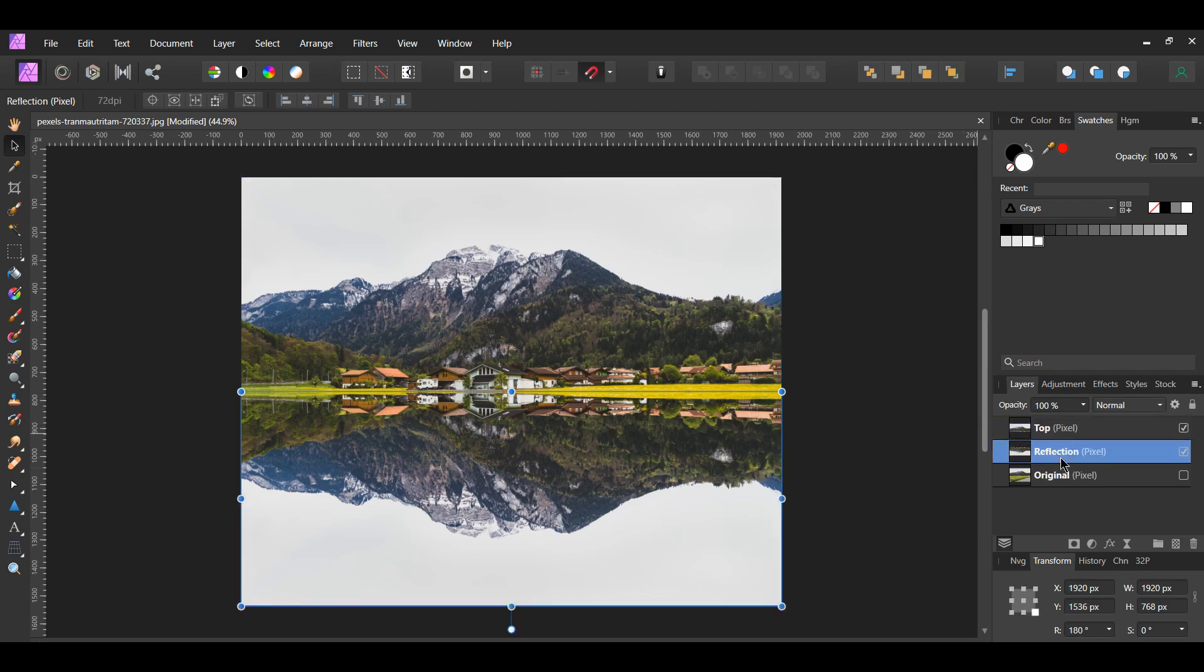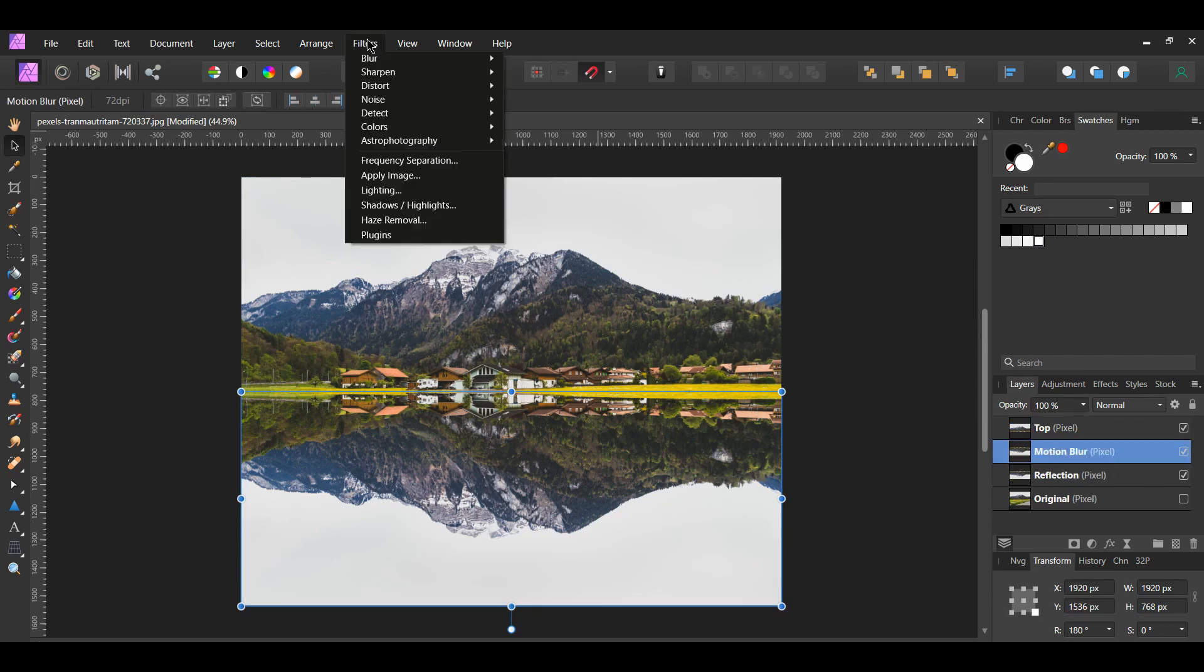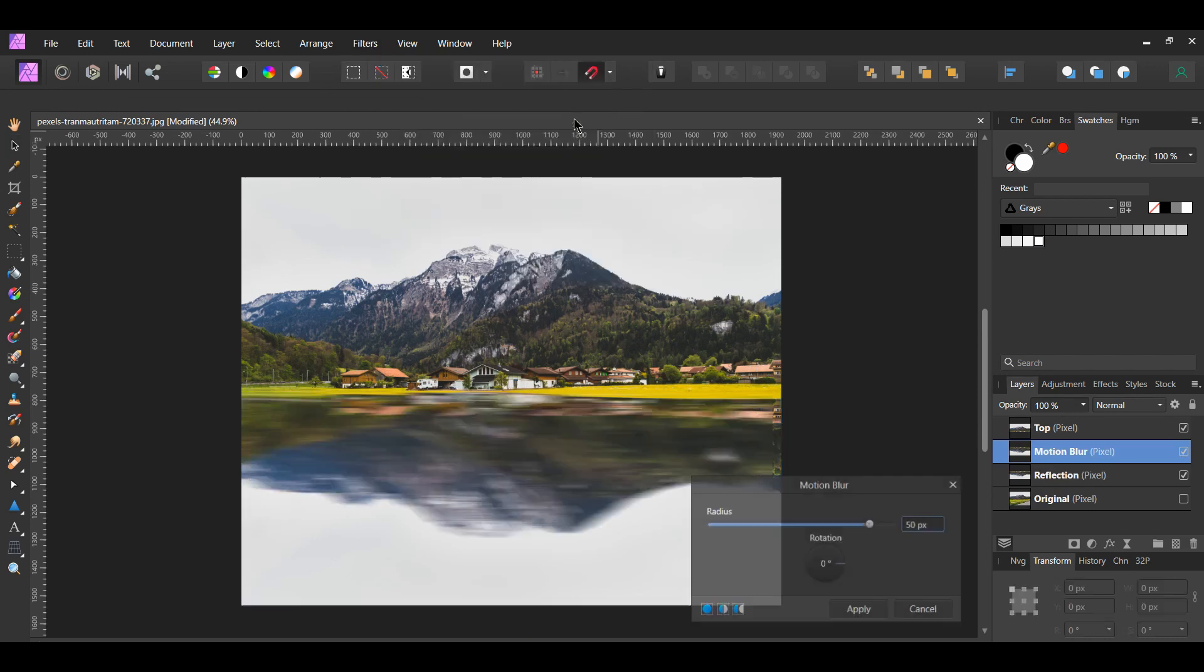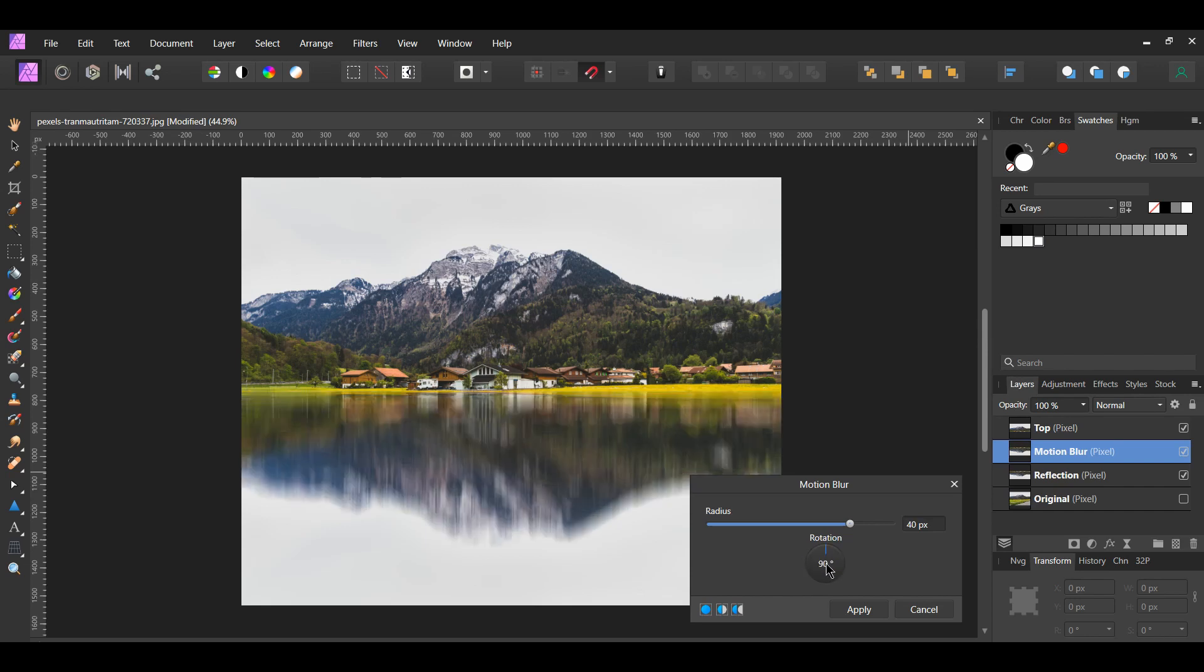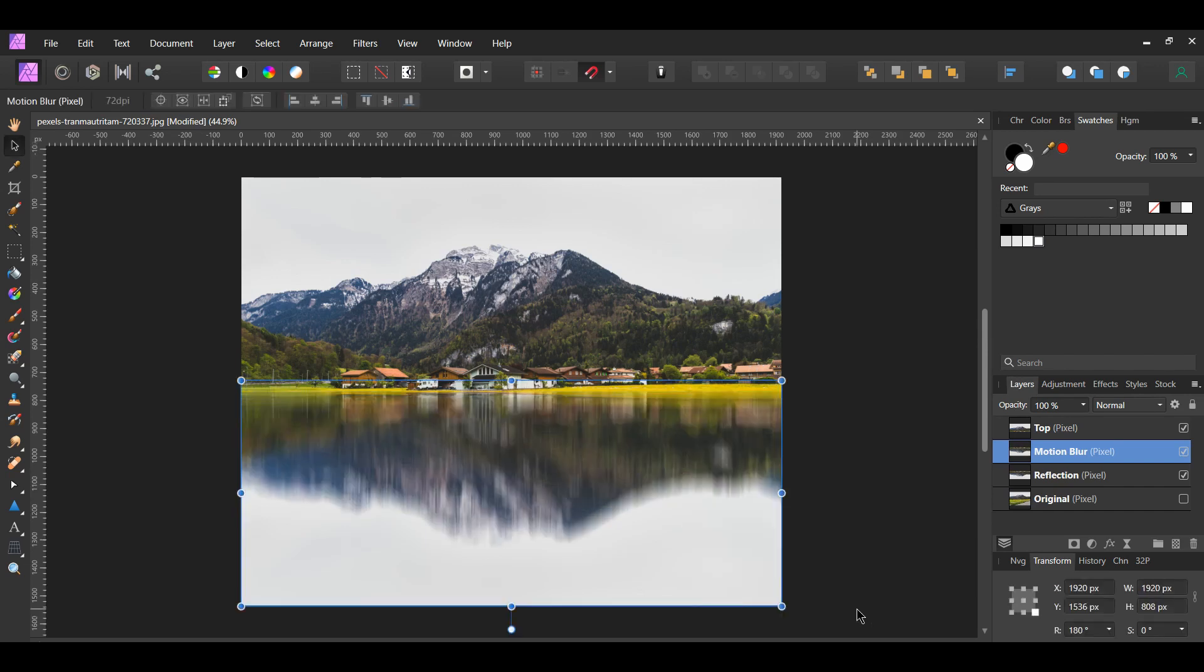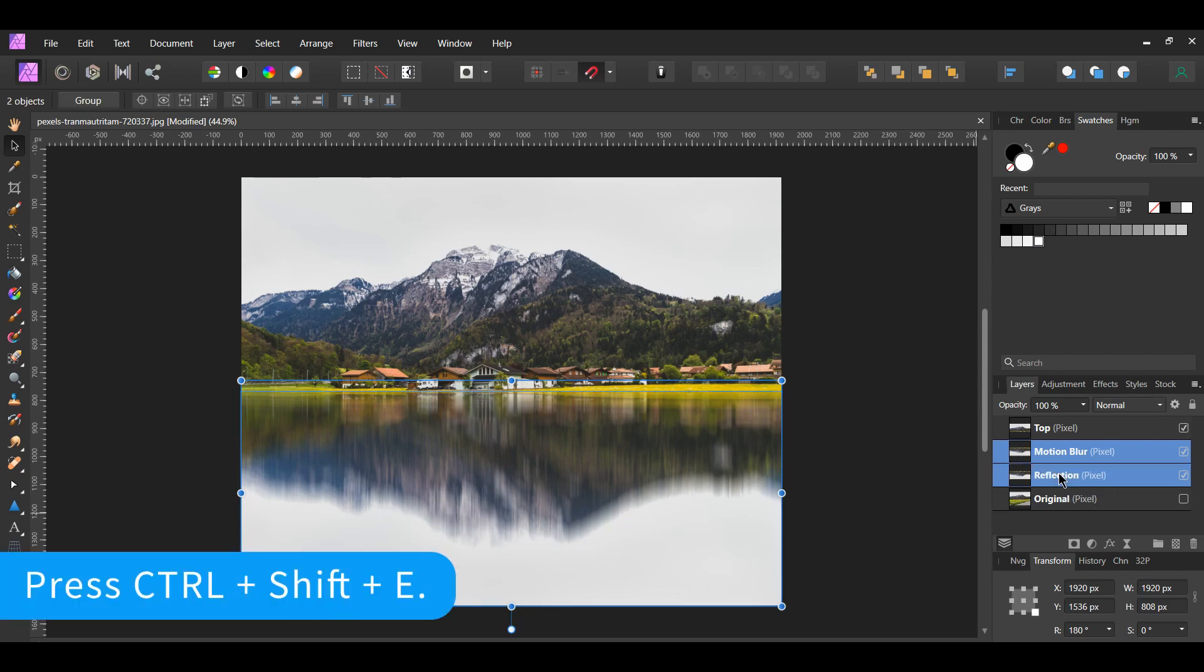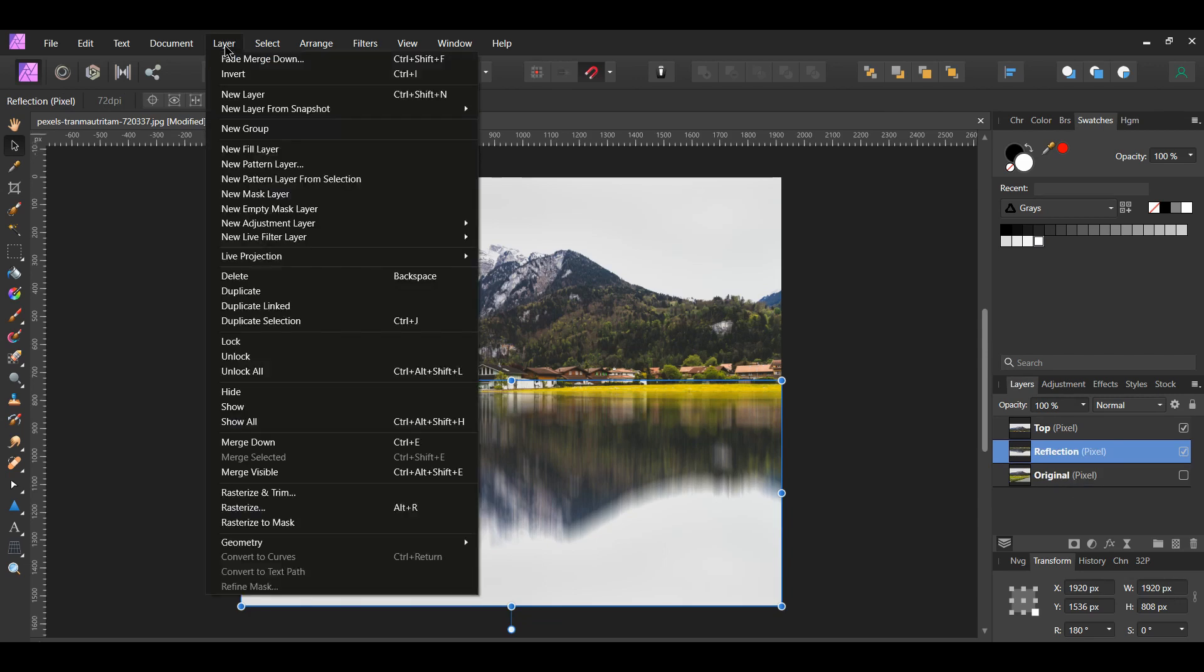Select the Reflection layer. Press Ctrl and J to duplicate the layer and label this layer Motion Blur. With the Motion Blur layer selected, go to the Filters menu, then go to Blur, Motion Blur. Set the radius to 40 pixels and the rotation to 90 degrees. Select the Motion Blur layer and the Reflection layer. Press Ctrl, Shift and the E key to merge the two layers together, or you can go to the Layer menu and select Merge Selected.